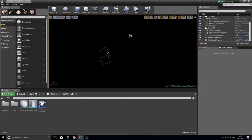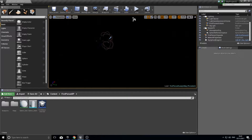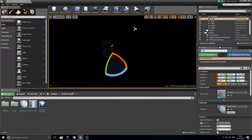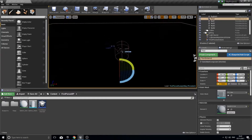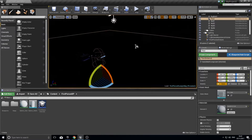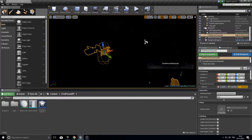Hi everyone and welcome back to another episode in my Unreal Engine 4 tutorials. In this episode I'm going to show you how to do a flashlight on the player that you can toggle off and on, collect batteries to recharge it, and it has a recharging battery mechanic. It's something we can expand upon later, but let's get started.